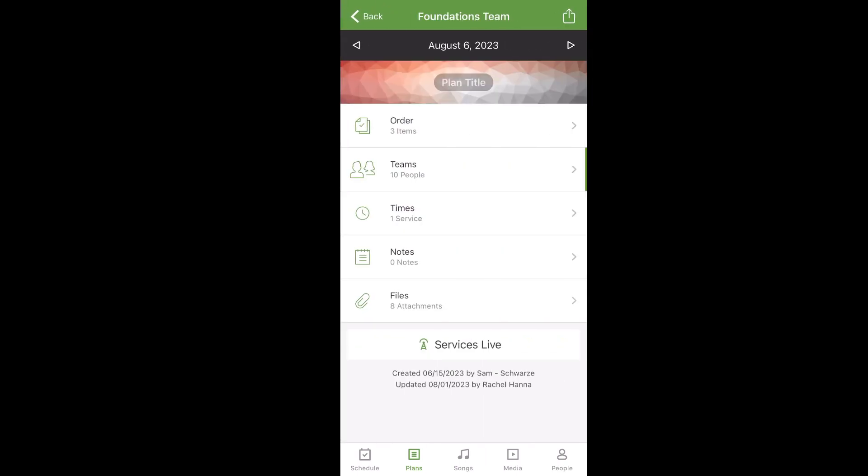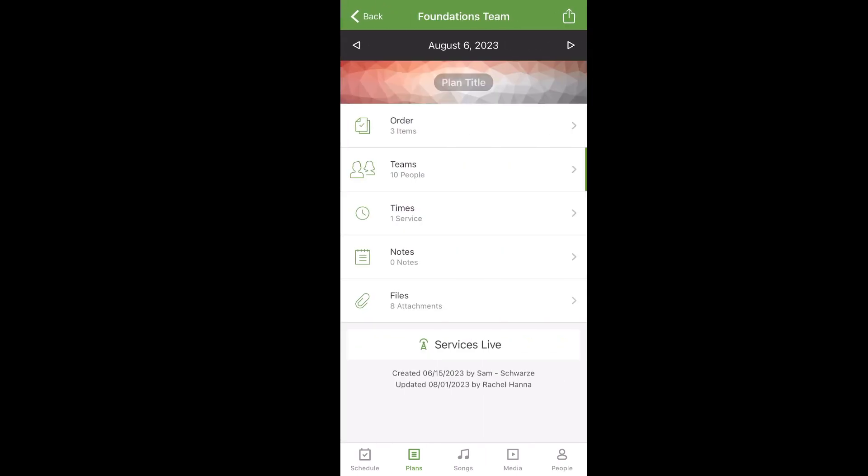At the top you'll see Order. When you click on that, this is where I have listed what is prepared in each room. So for example River Rocks 2 — there's the opening activity, you have a video in PowerPoint, and then the parts of the lessons that are prepared for you are: On the Road Again, Color Wheels, Spinners, and Memory Verse Moves.